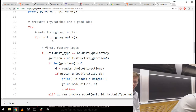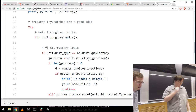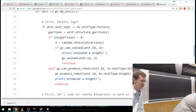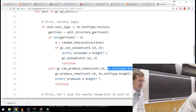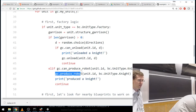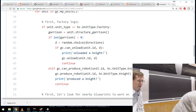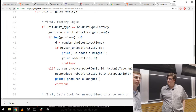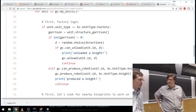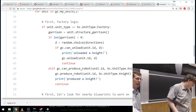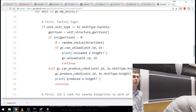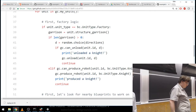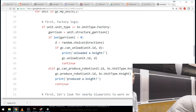We saw that you can un-garrison a unit from the factory. And below that you can produce the unit — going in reverse order because you have to produce it before you can un-garrison it. If gc.can_produce_robot(unit.id, bc.UnitType.Knight) then call gc.produce_robot(unit.id, bc.UnitType.Knight). Note that if you call produce, it still takes some time before the knight is actually produced — something like five turns. You need a smarter way to check if five rounds have passed than deliberately yielding five turns and doing nothing.